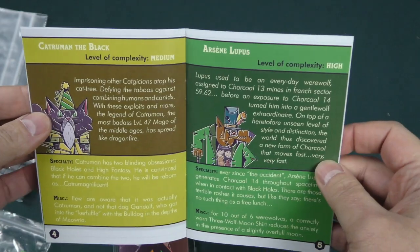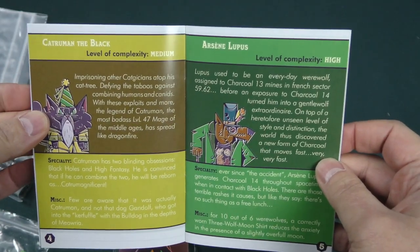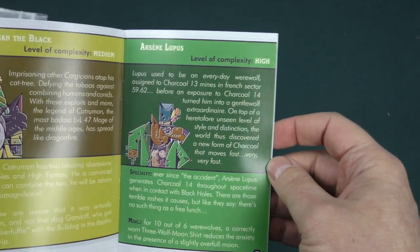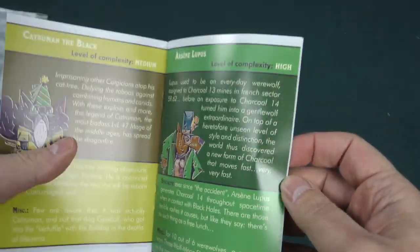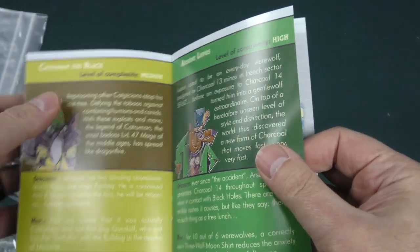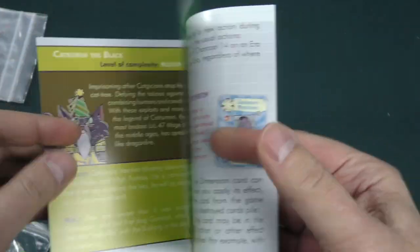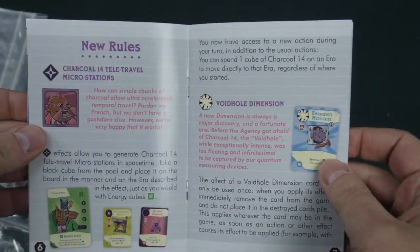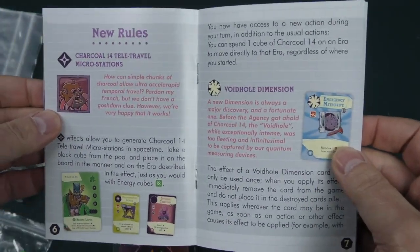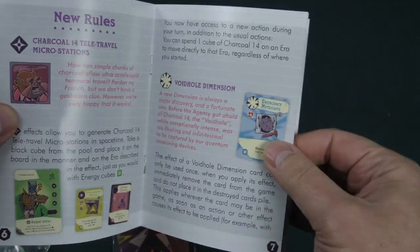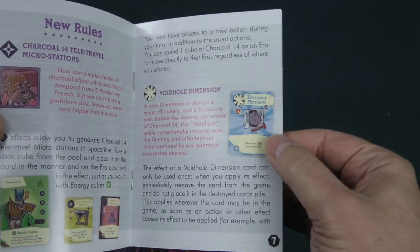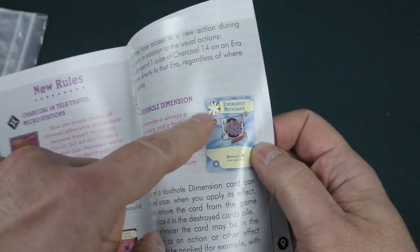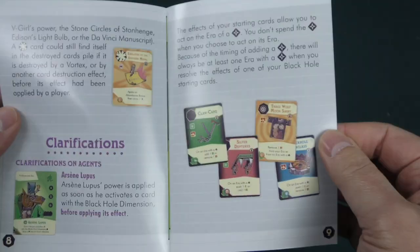So these new characters are either going to be medium complexity or high complexity. That is something that you saw in the first expansion too, is that the characters were a little bit more challenging to play. Here we've got our new rules, our Charcoal 14, our void hole dimension, so a whole new category of card there.